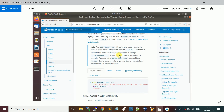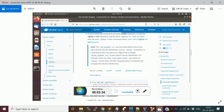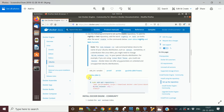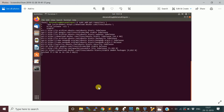Now we need to add the Docker repository. You set up the Docker stable repository so that the stable version of Docker will be installed. Copy this command and run it on the terminal. Once you run this, the Docker stable version repository gets added — you can see it being added here.